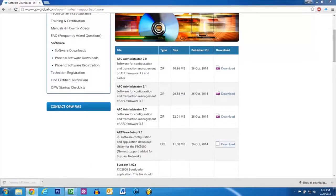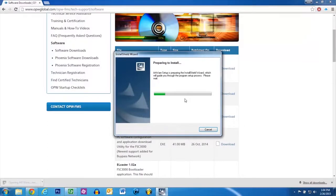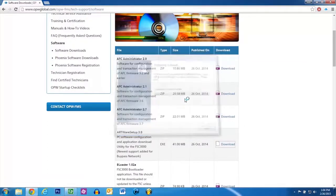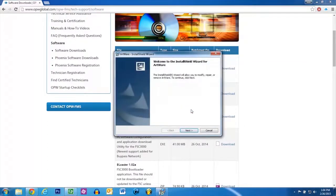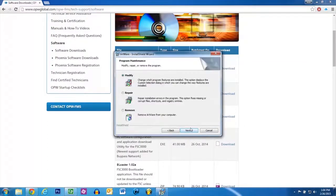Run the installer. Use the default selections and install the program.